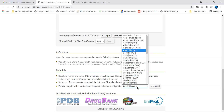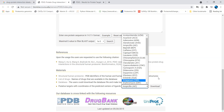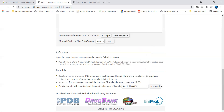You can also generate an interaction network. For generating the interaction network, we have the Cytoscape app, which is very easy to use and you can explore it. A tutorial video is available and you can download it from here. The database is linked with PDB, DrugBank, BindingDB, and UniProt, as shown here.